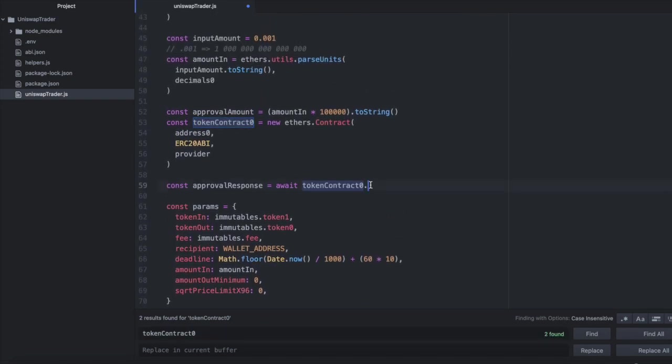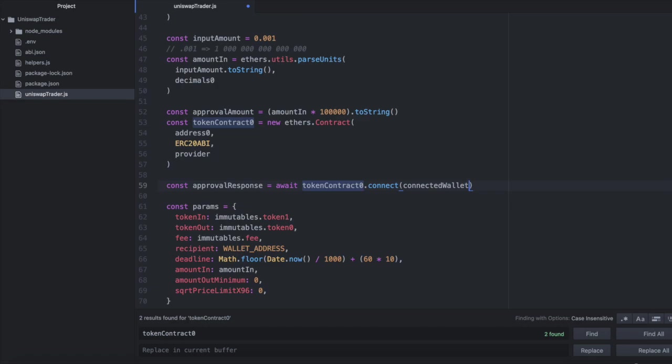So here, what we're saying is, on the wrapped ether contract, we're going to call connect and we're going to pass in our connected wallet. And this is basically just a signer. And then on that, we're going to call approve.